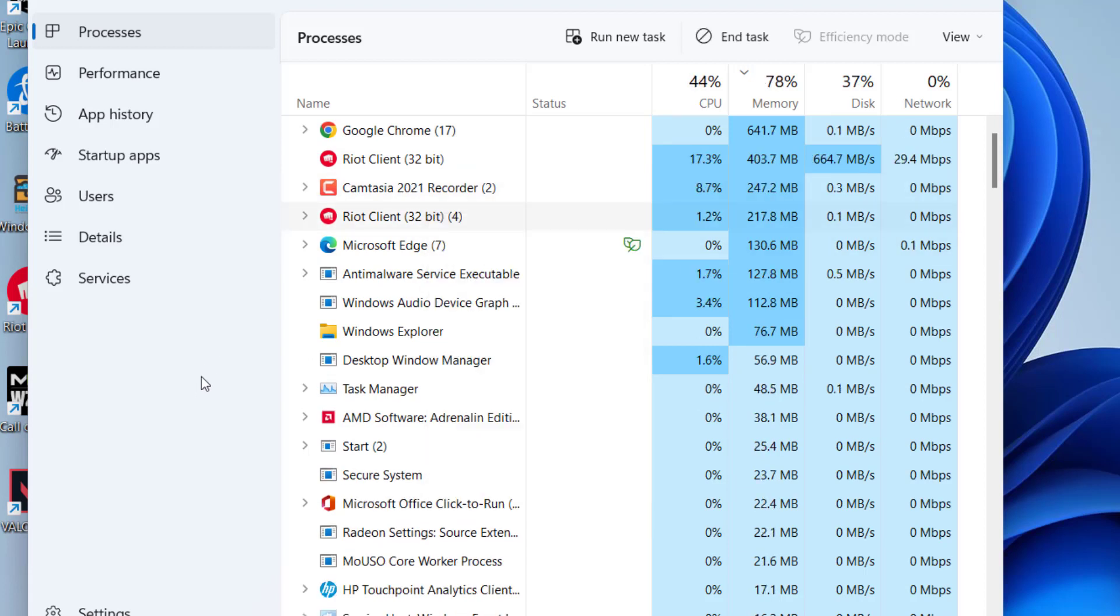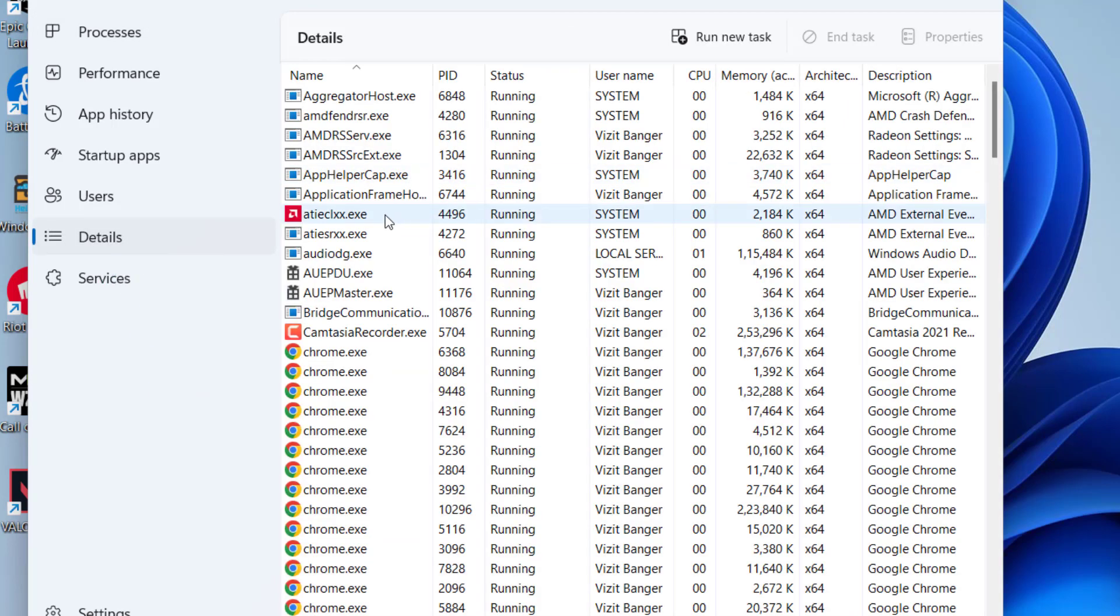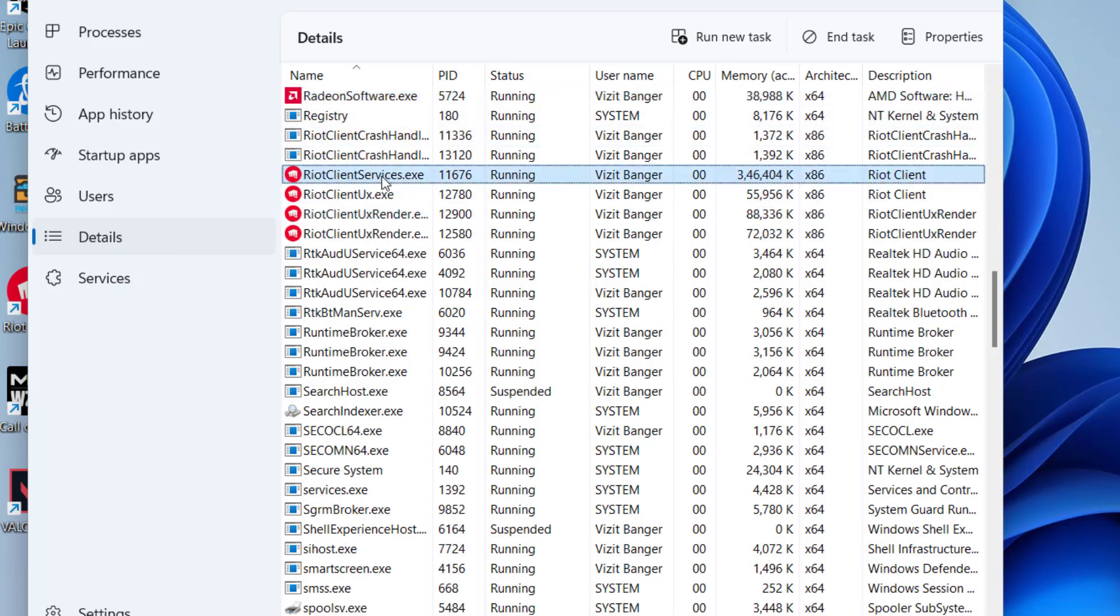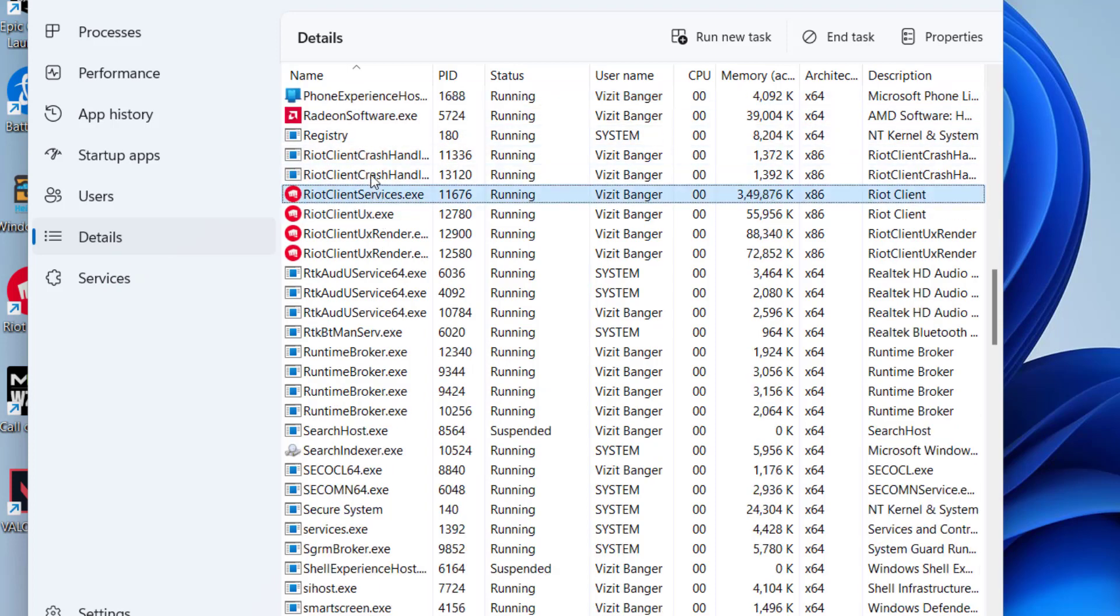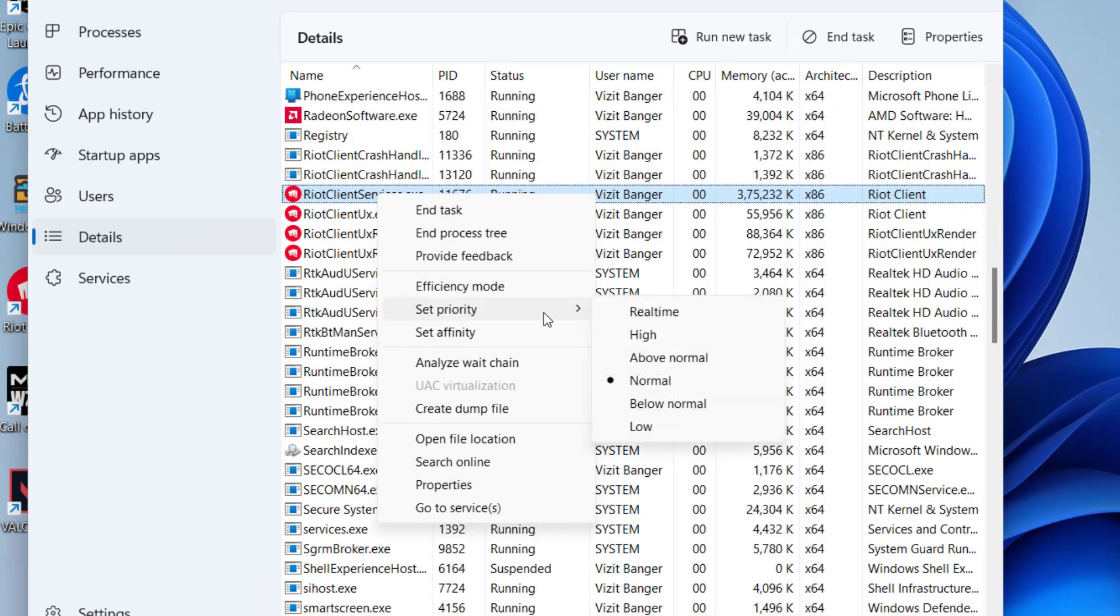Next, click on detail tab. Find all the services relevant to the Riot client or Valorant, click on it, choose each service, right click and give a priority as high. Make sure you do the same with every service of Riot client as well as Valorant.